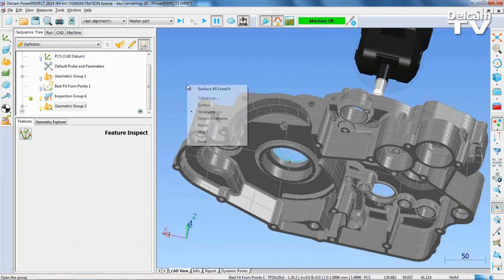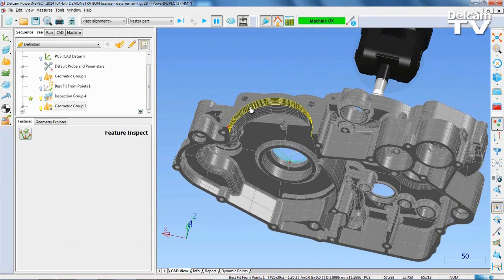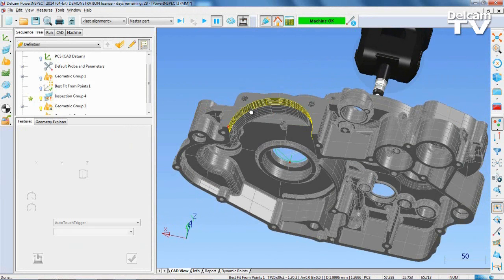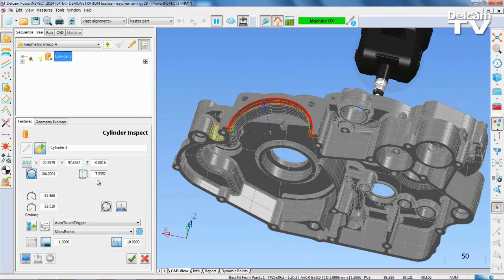Geometry that requires new probe head angles can also be easily measured in PowerInspect. In this example, the cylinder cannot be inspected with the current probe head angle. For this reason, no probe points are created on the probe path. To adjust the probe head, simply select Use New Angles from the Features tab and set the new A and B angles.